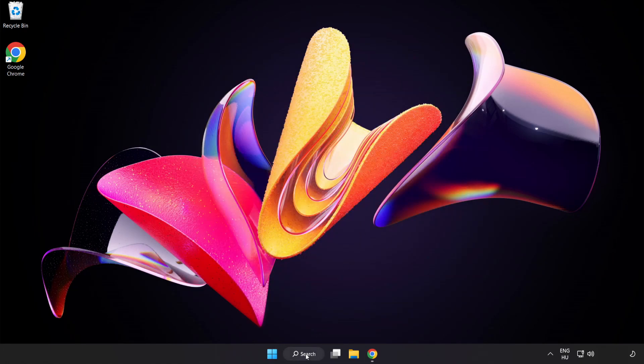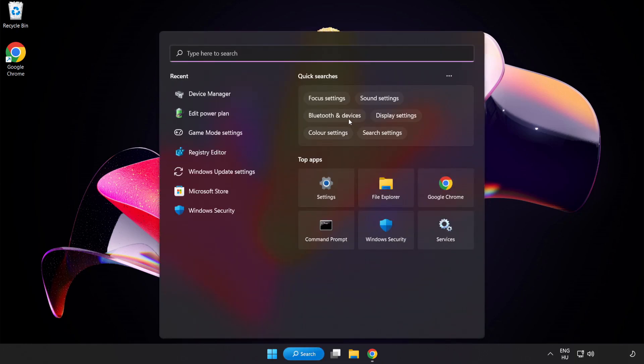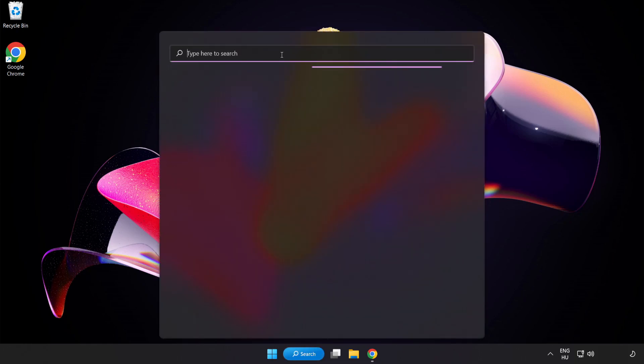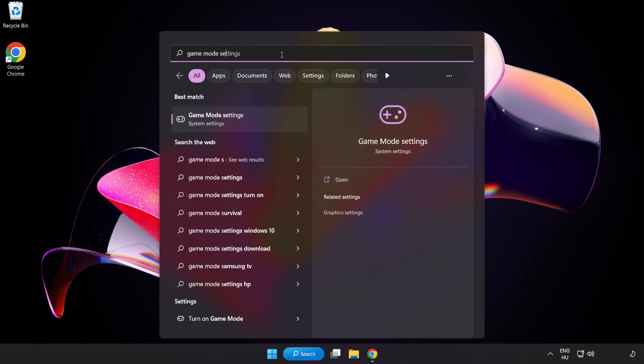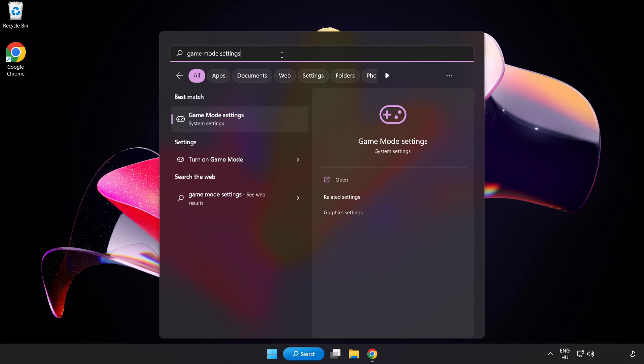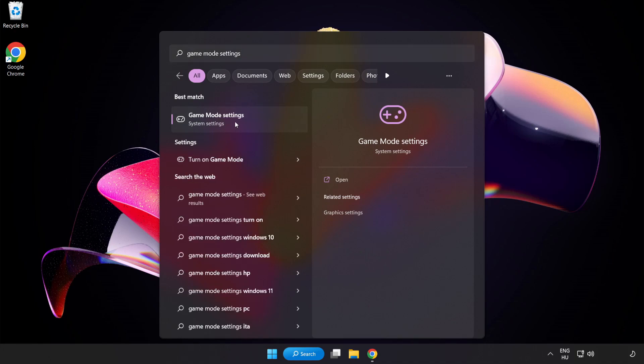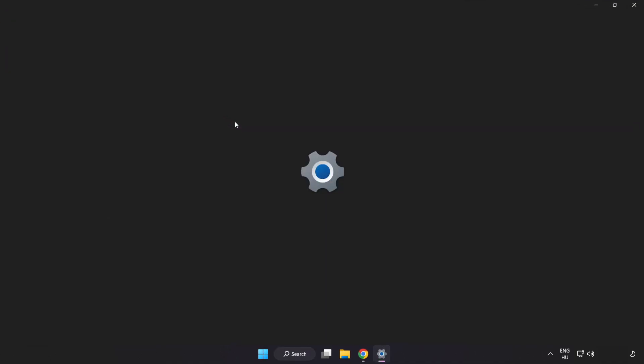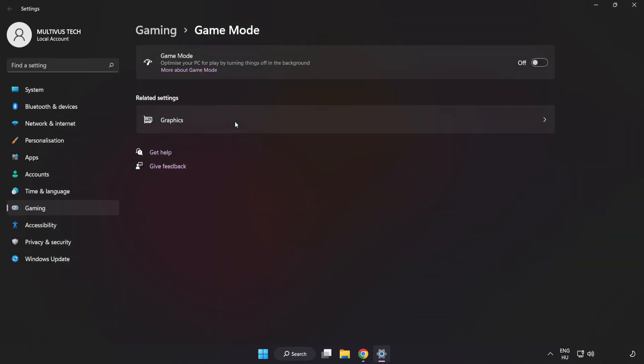Click Search Bar and type Game Mode Settings. Click Game Mode Settings. Turn on Game Mode.